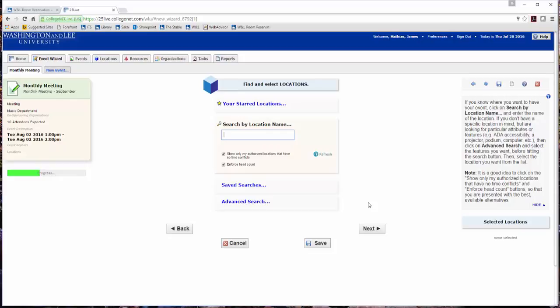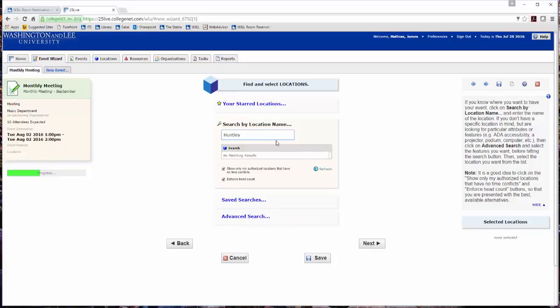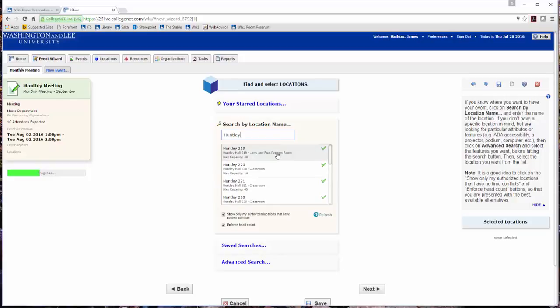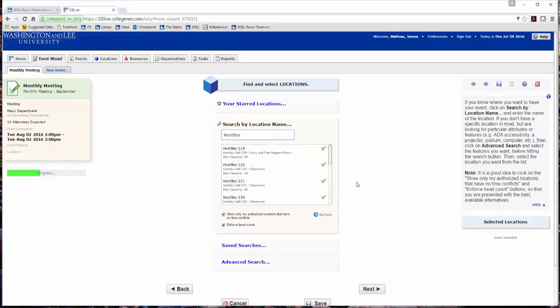To find and select location for your event request, click Search by location name. Enter the name of a building or room and press Enter. A list of locations displays. A green check means the location is available. A red triangle means the location is unavailable for the date and time you requested. Click the location you wish to reserve.